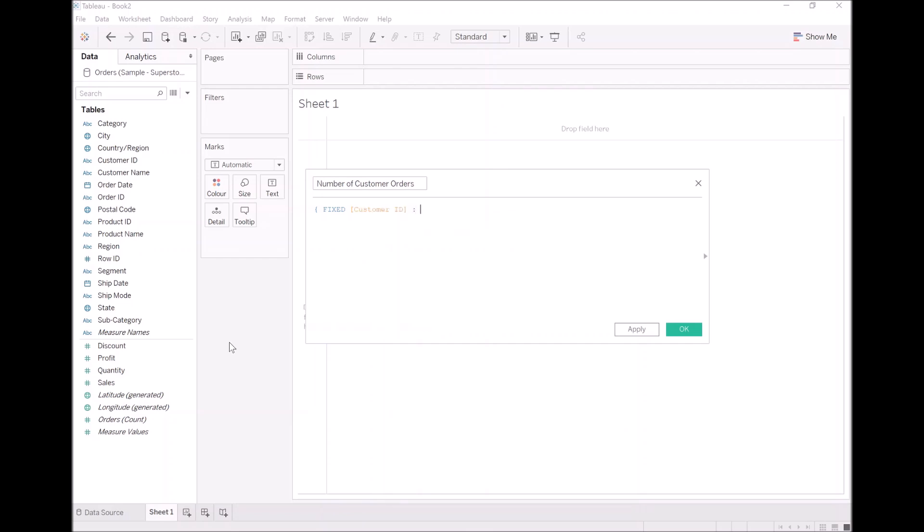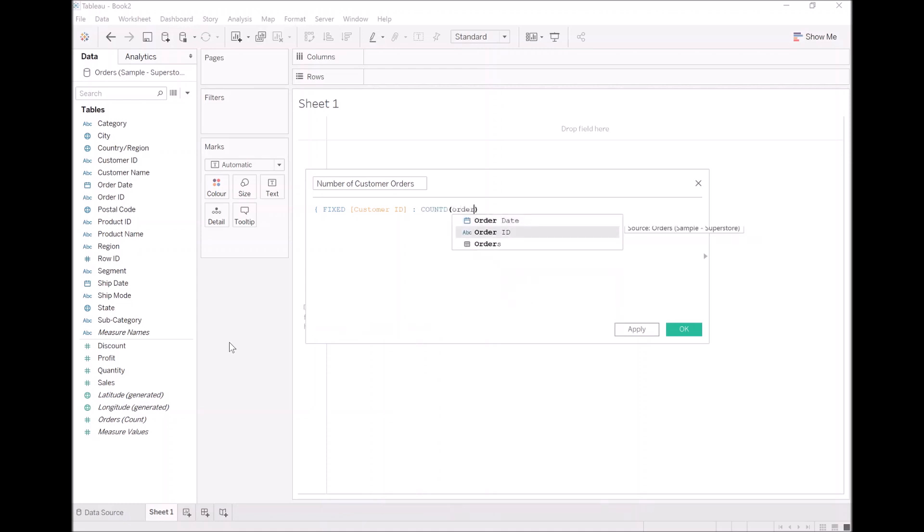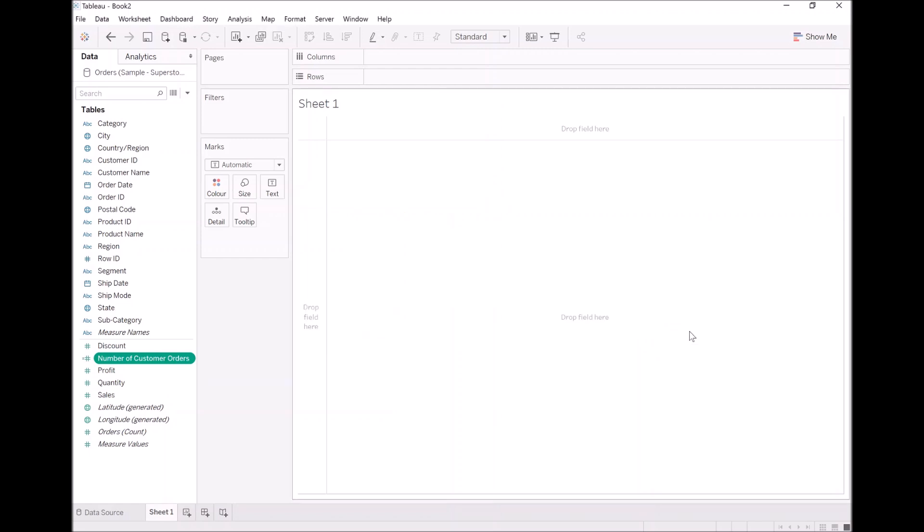This calculation will be calculated for customer ID. And then we want a count distinct of order ID. So that's pretty nice and simple. We're counting the number of orders for every customer ID. What we're going to do now is click Apply and OK.